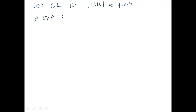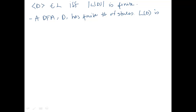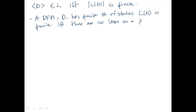The DFA — let's call it D — has a finite number of states. So the language of D is finite if and only if there are no loops on a path from Q0, the start state, to some state in the set of final states.